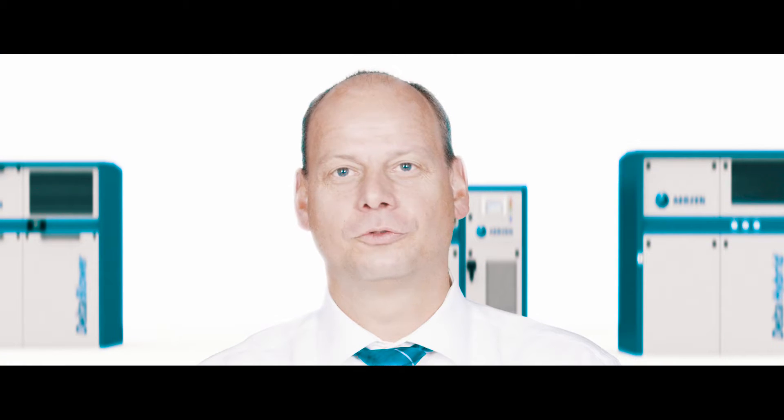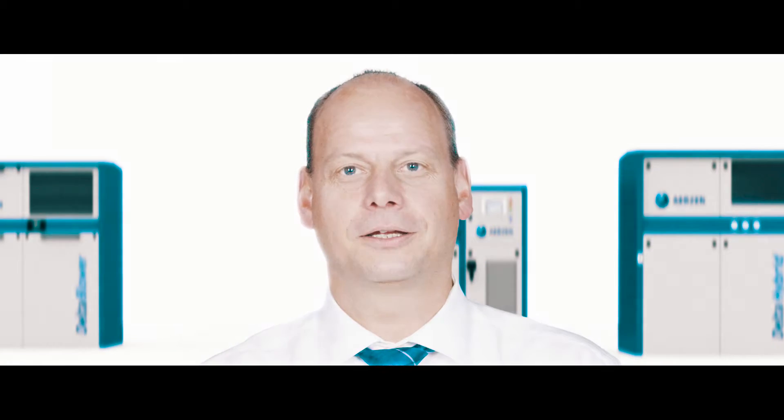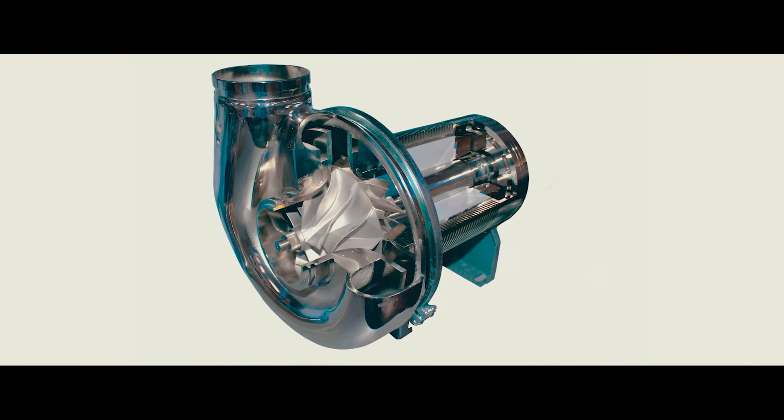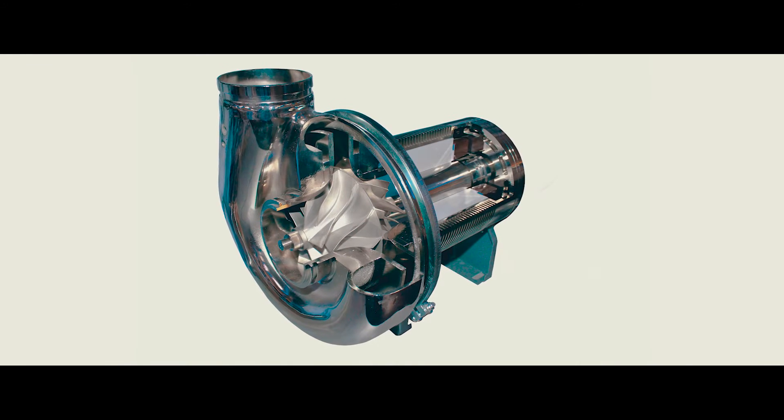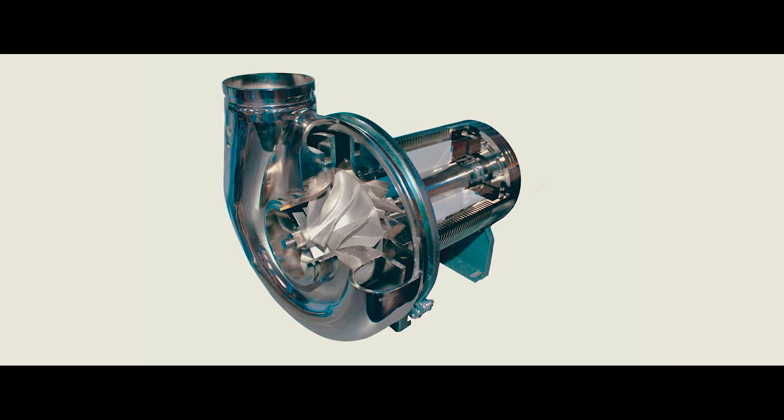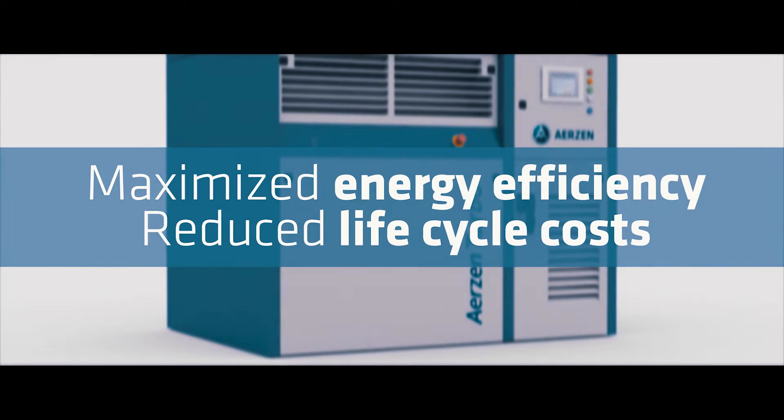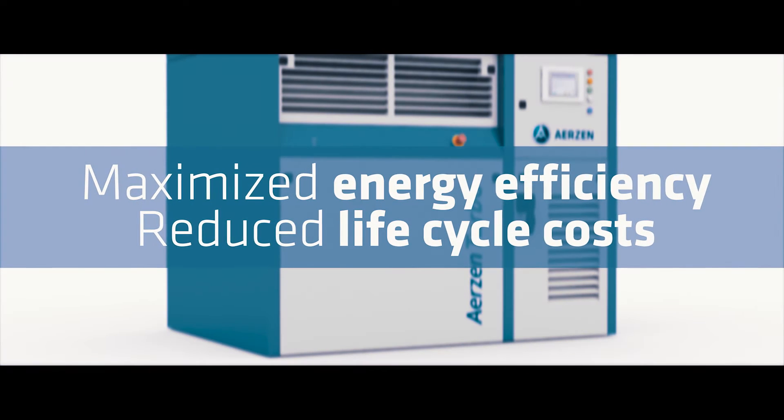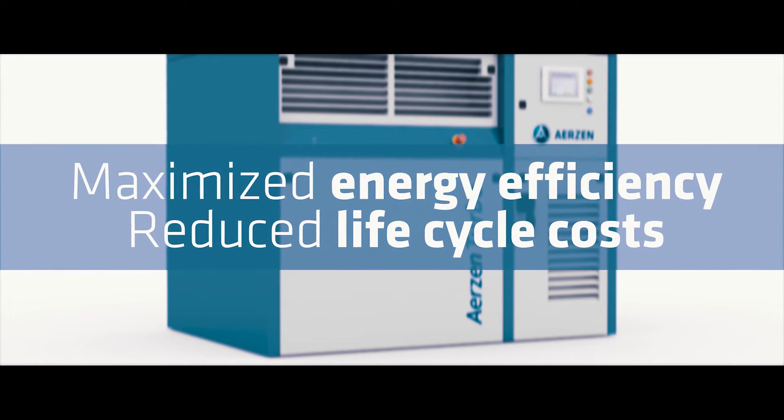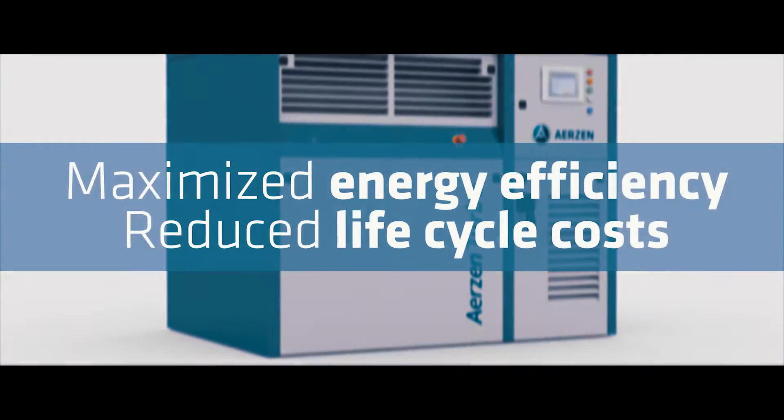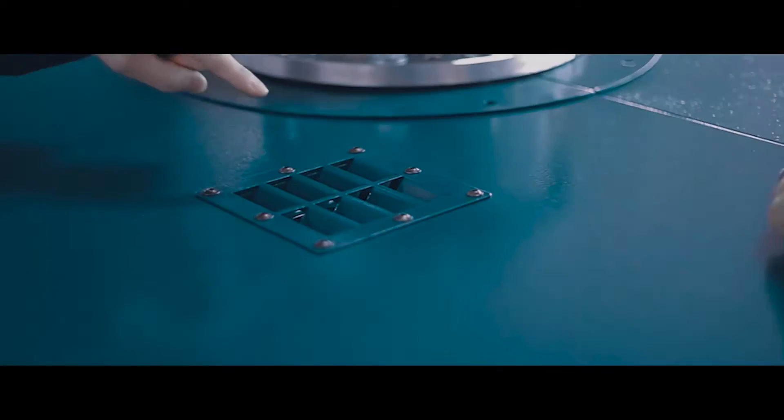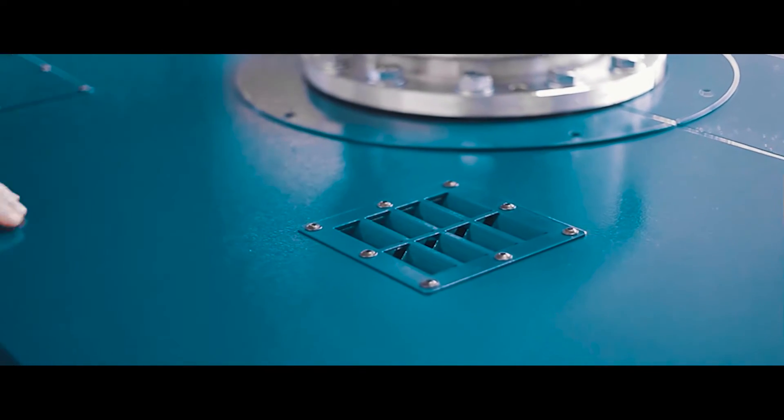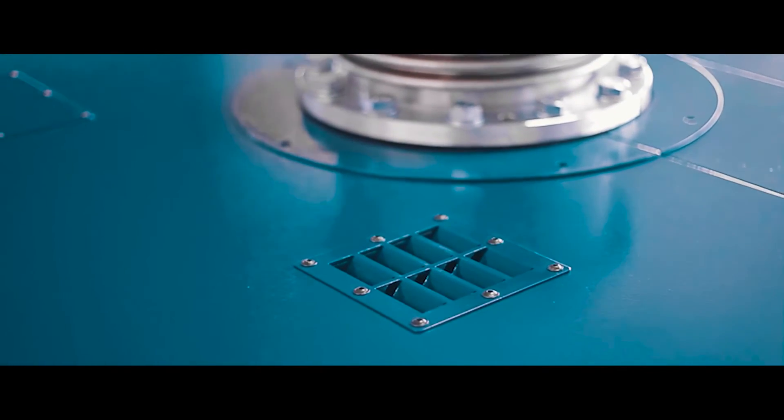Whereas our turbo blowers are used mainly in the high volume flow range. Thanks to the airfoil bearings, originally developed by NASA, the Erbsen turbo blowers work absolutely oil-free and are very reliable. They impress with maximum energy efficiency and reduced life cycle costs. Another benefit is the possibility of phased heat recovery.